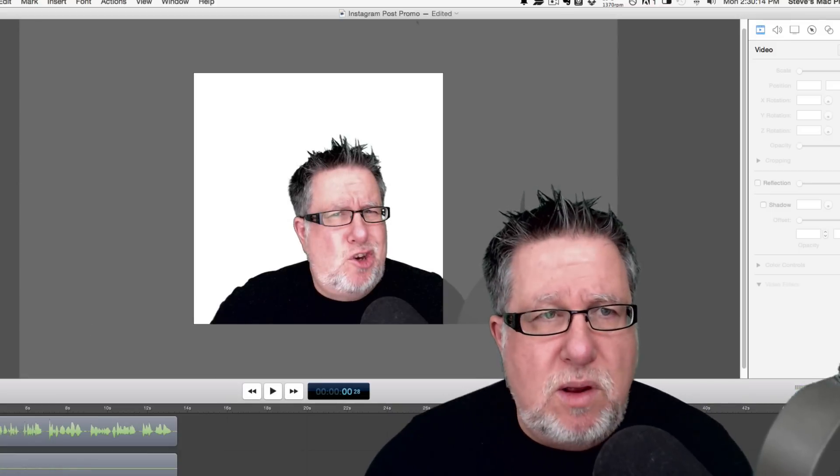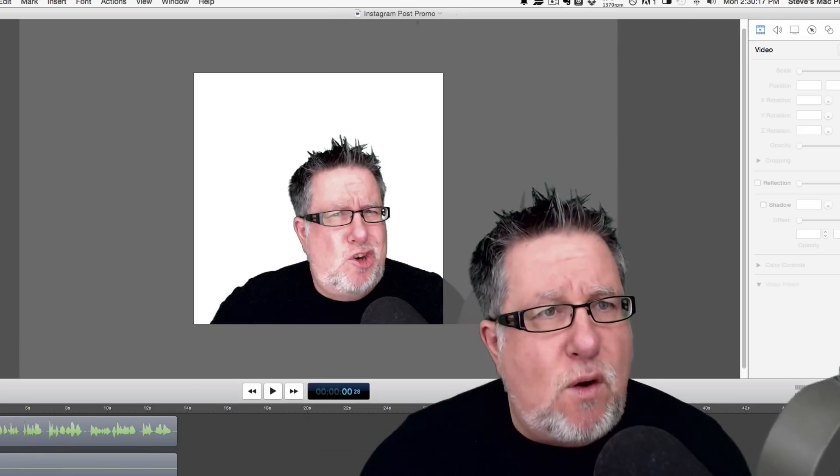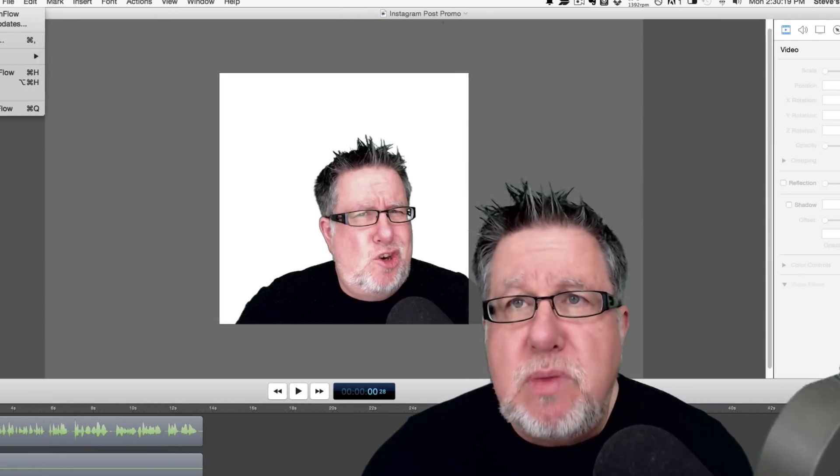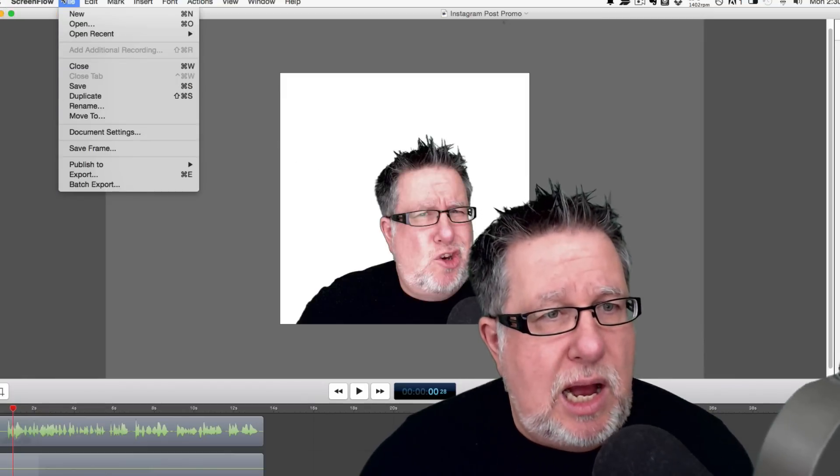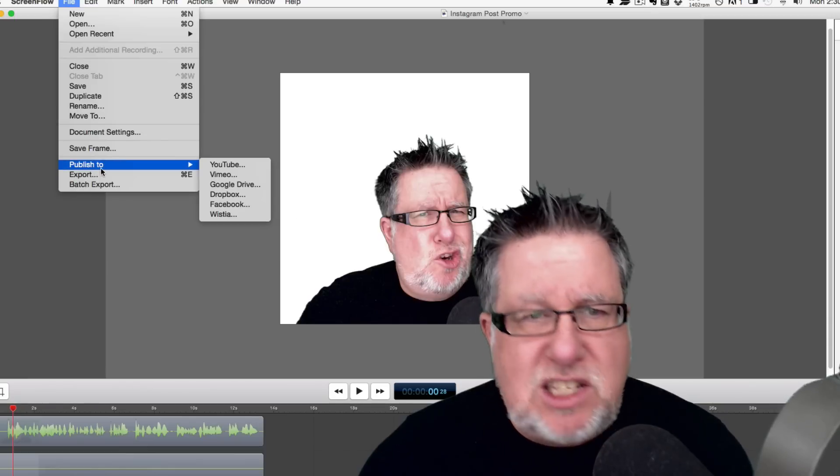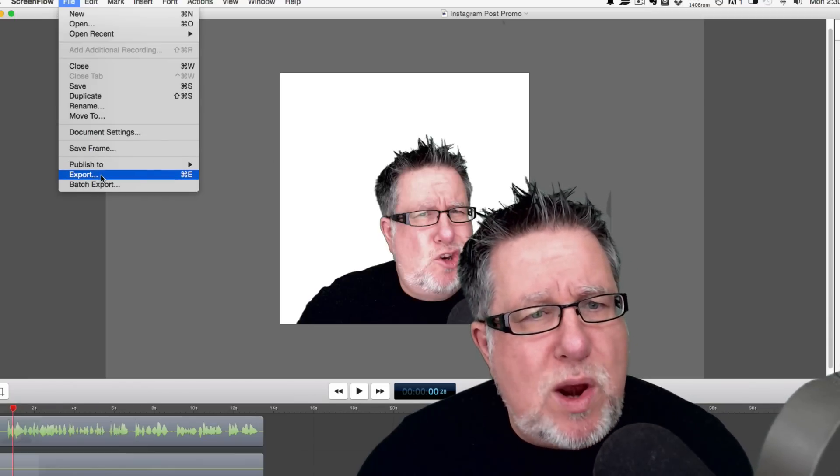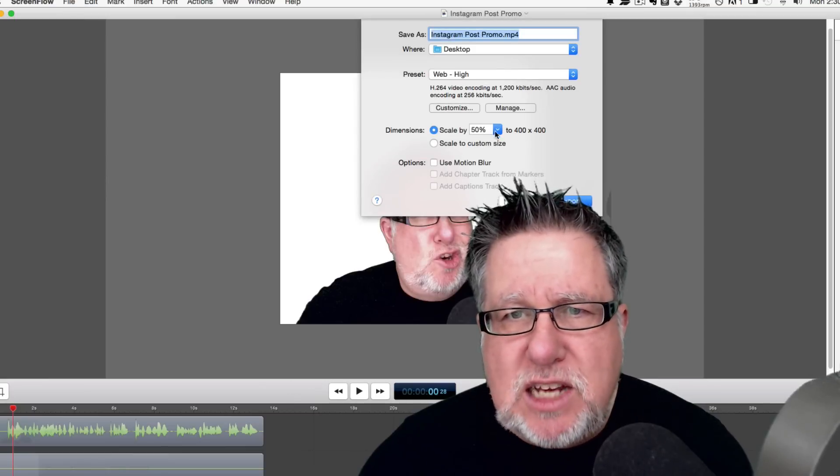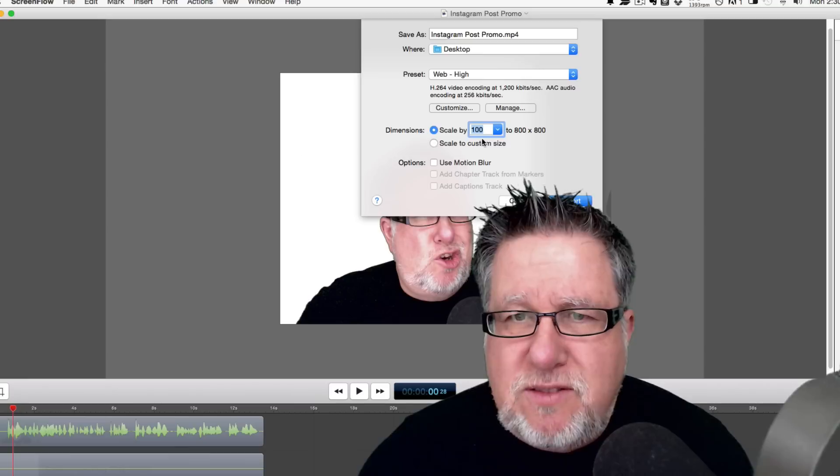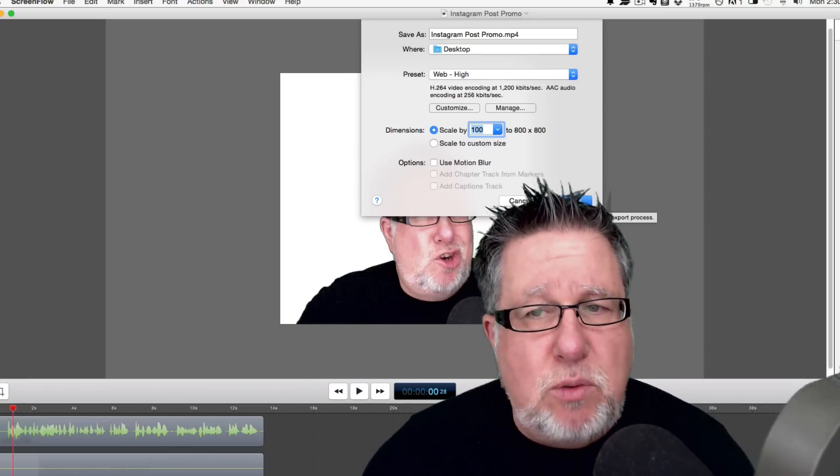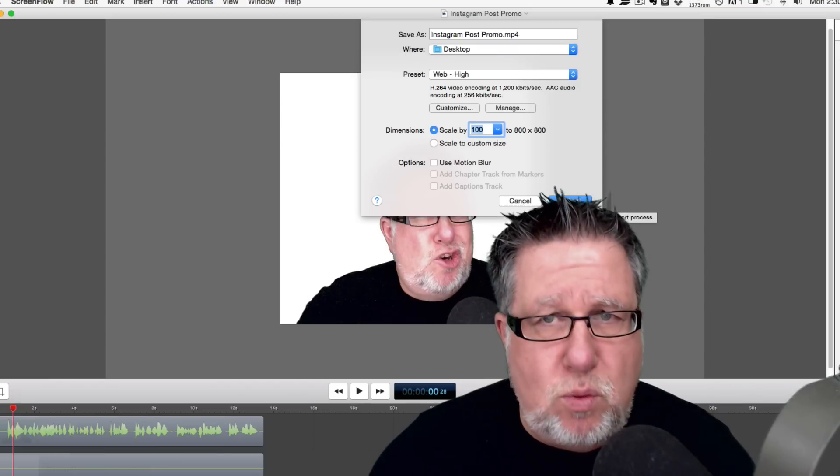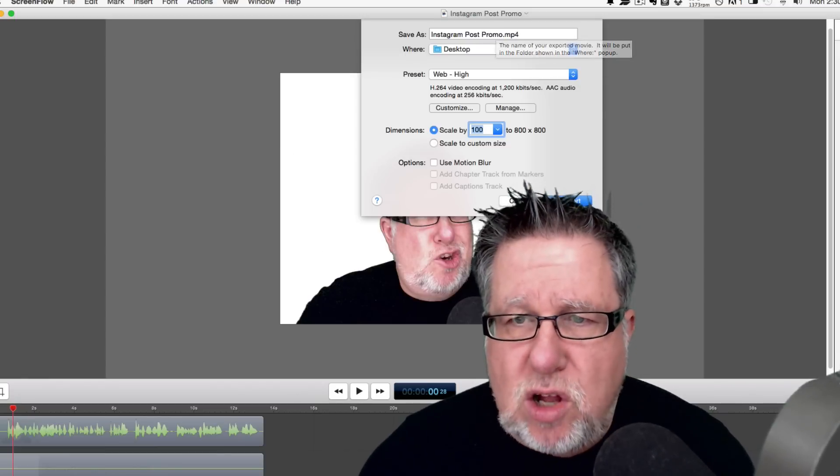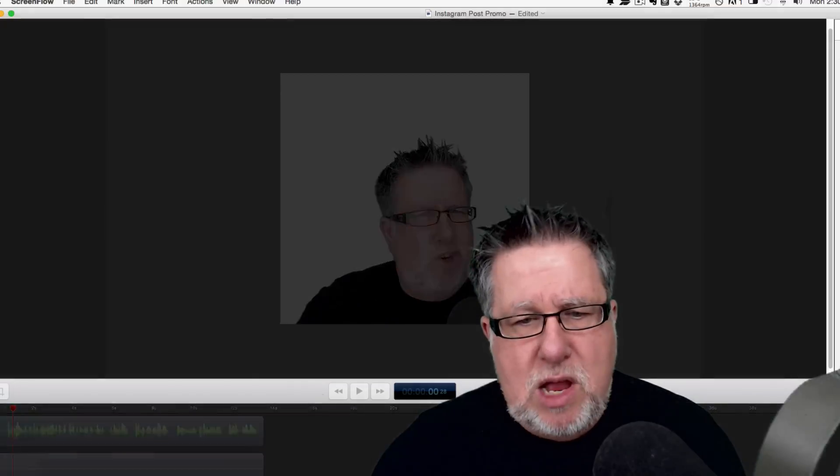Before I actually post this, I'm going to save it. I will go through and make some changes - add a bit of text and that sort of stuff. But right now, let's say I've done that. What I want to do is export it to my desktop. I want to export it in full video format, 800 by 800, because Instagram will scale it but won't change the aspect ratio. So we want it square. I'll call it Instagram Post Promo and export it now.